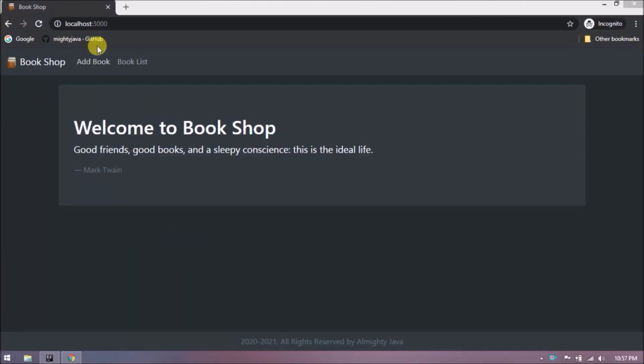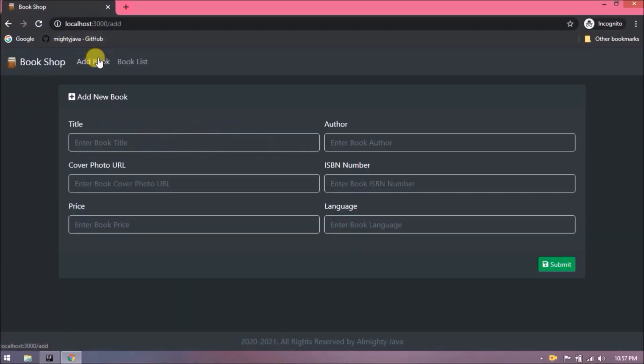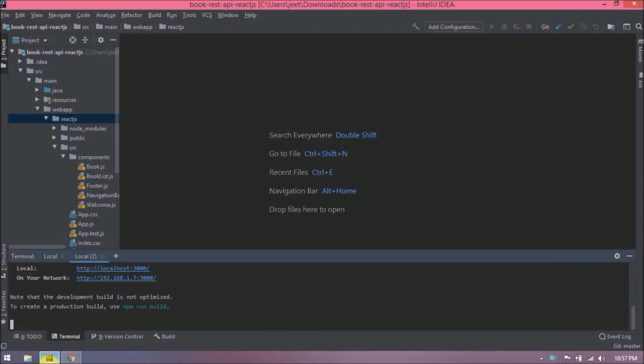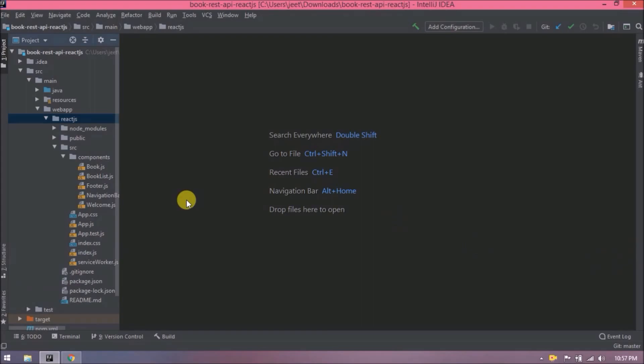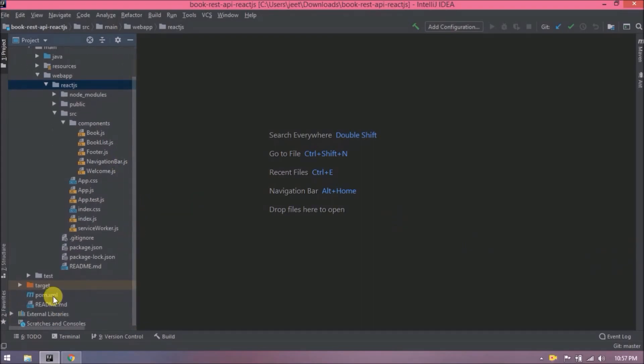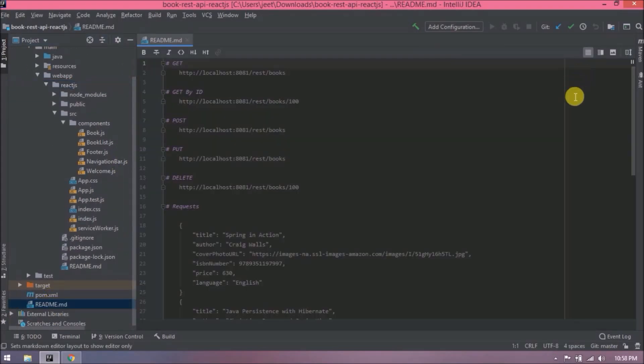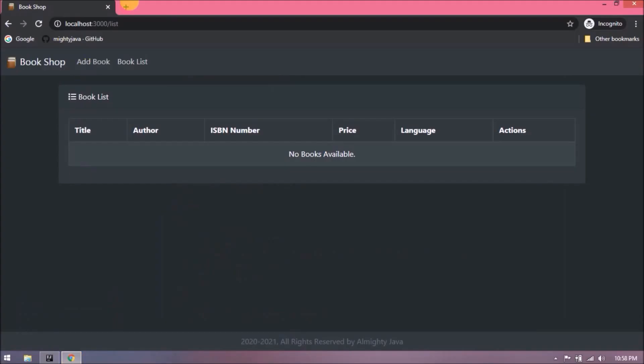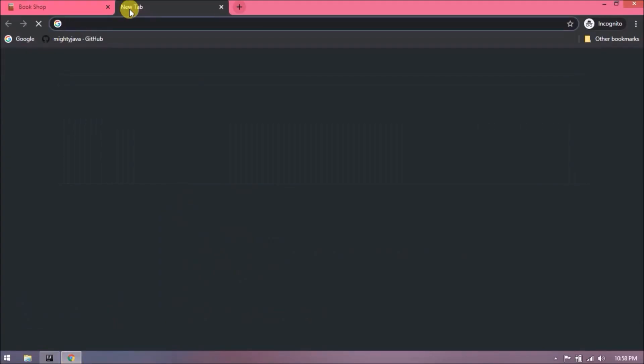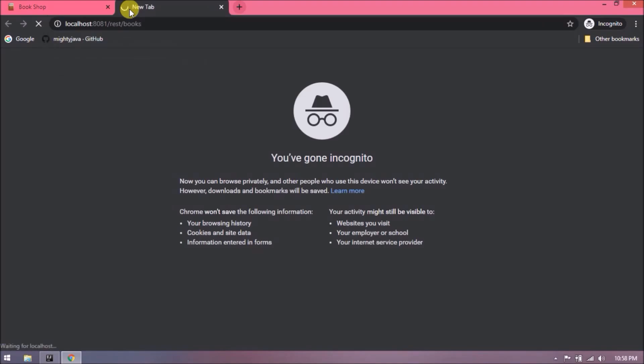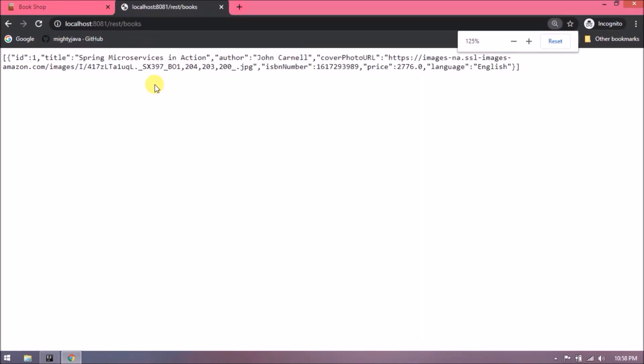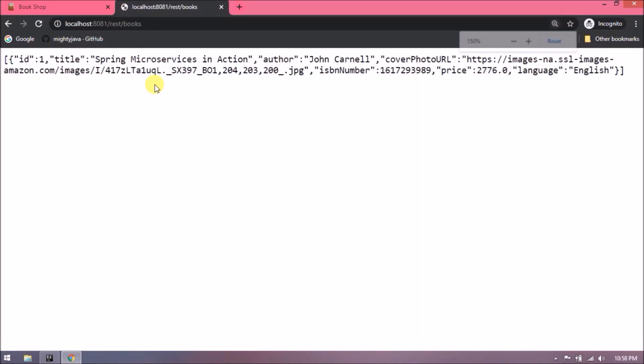Let's open the README file of the Spring Boot project. See here, all types of request formats are available. Let's try the first one. See, this is working. So we are going to execute this GET request and show this response in the book list table. I hope you got the idea of whatever we are going to develop.